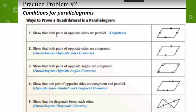The first thing you can do is show that both pairs of opposite sides are parallel — if both pairs of opposite sides are parallel, that is a parallelogram. You can also show that both pairs of opposite sides are congruent. Either one of these will work. If both pairs of opposite angles are congruent, then you have a parallelogram.